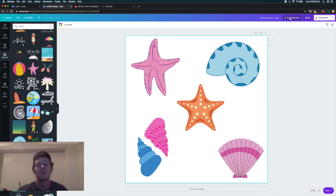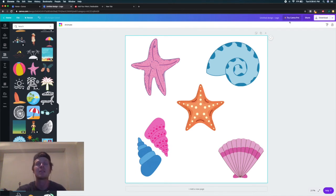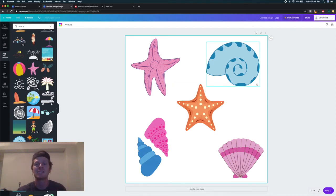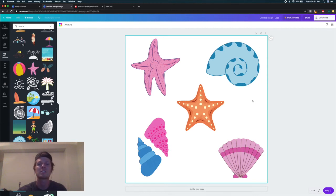Another good thing about Canva Pro is you can remove the background right here. If we just download this, it's going to come up as a white square sticker, and that's not what we want, especially for our other designs that aren't stickers as well.